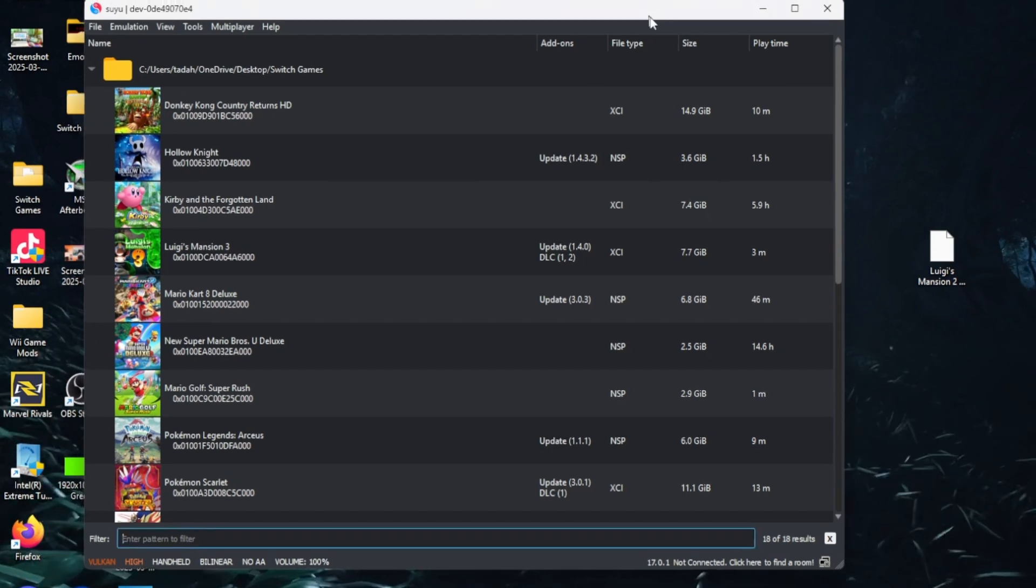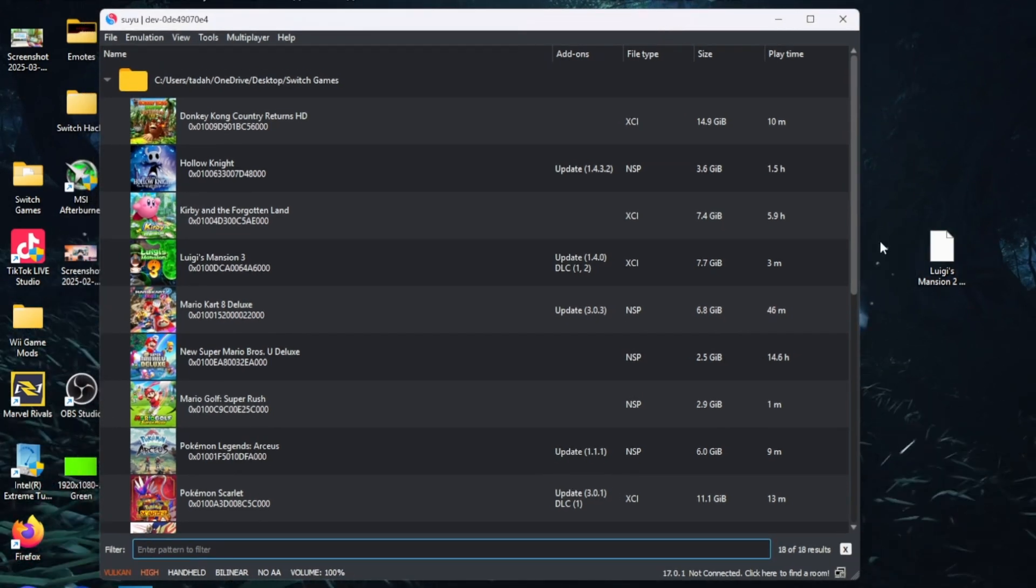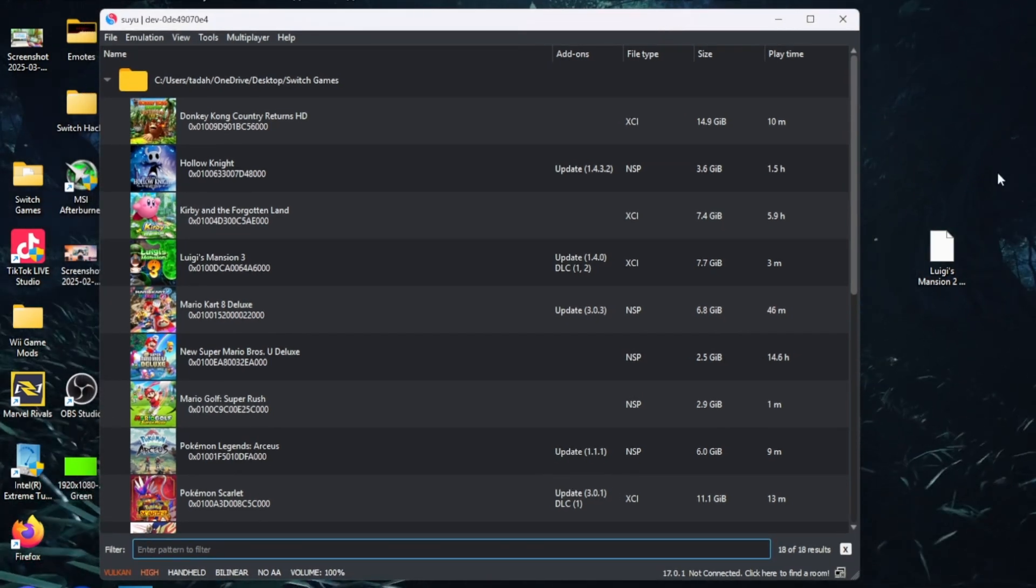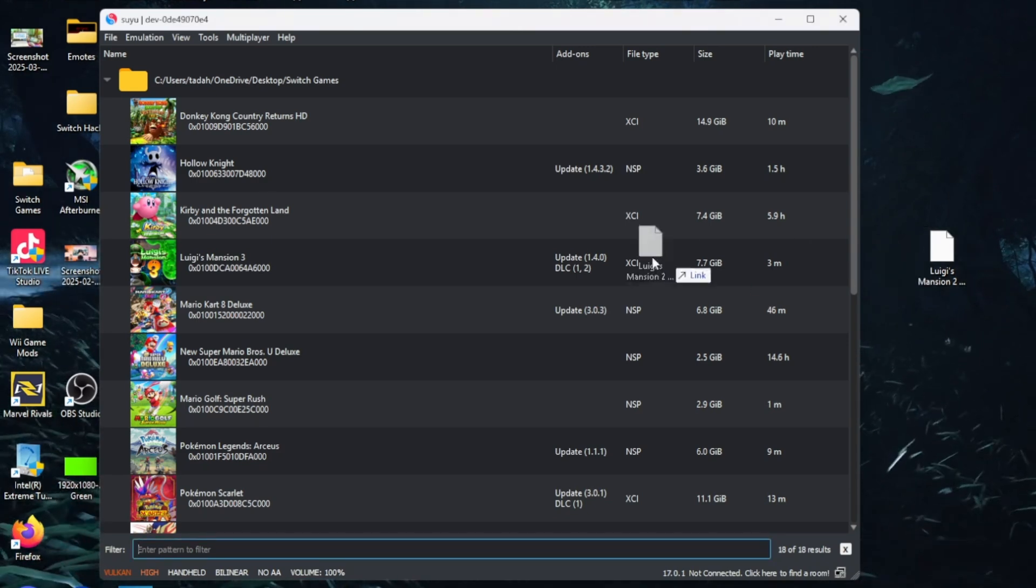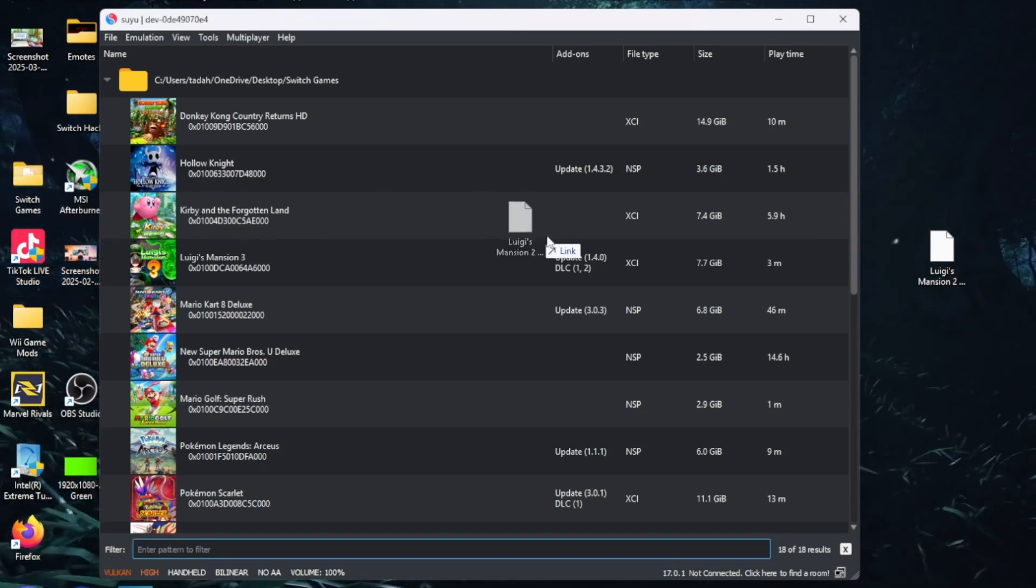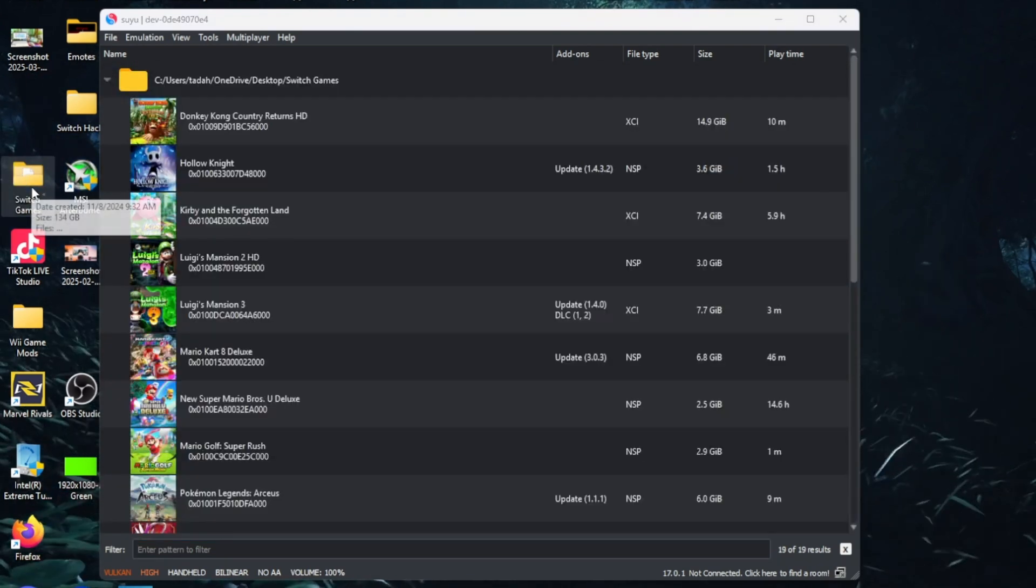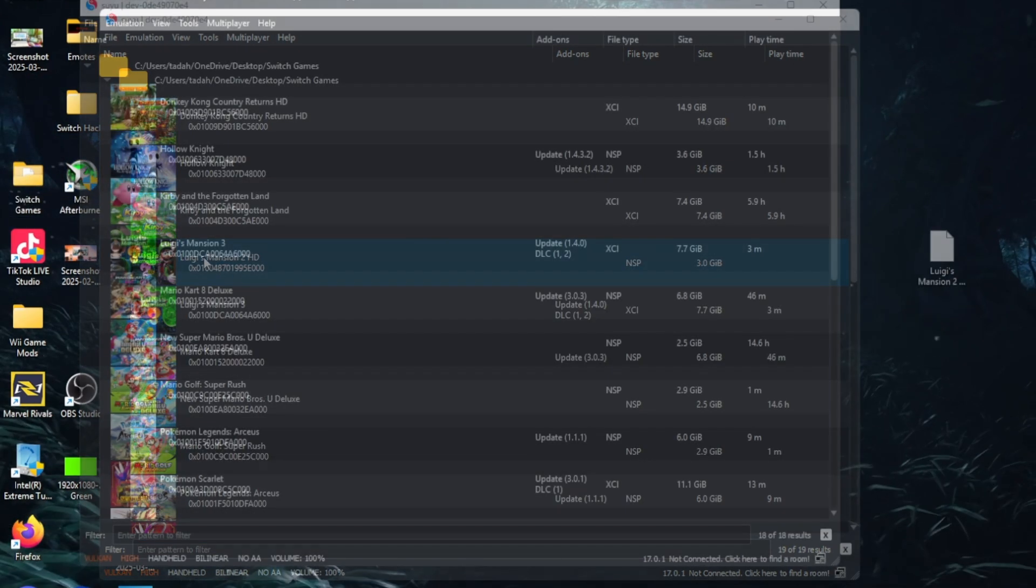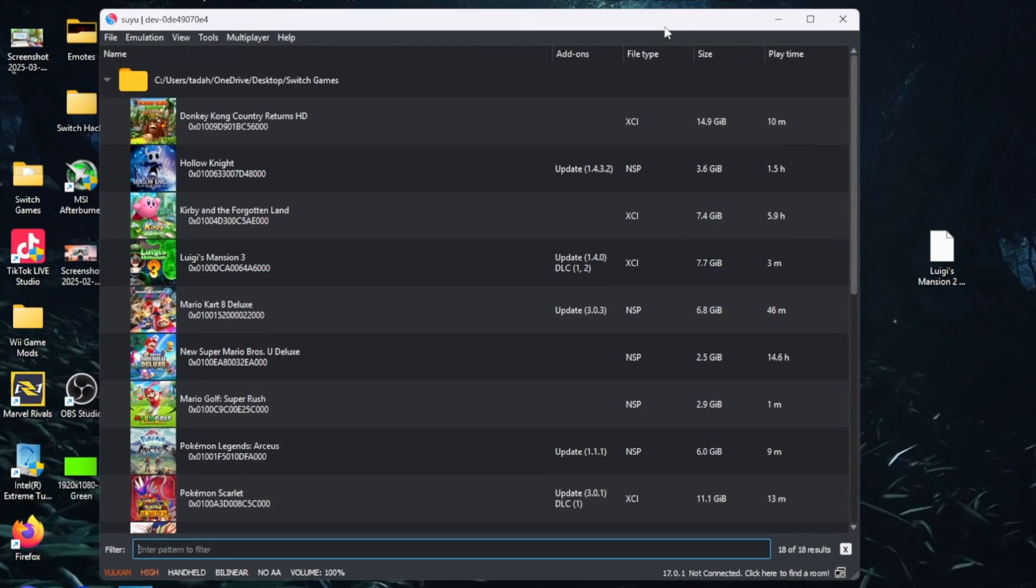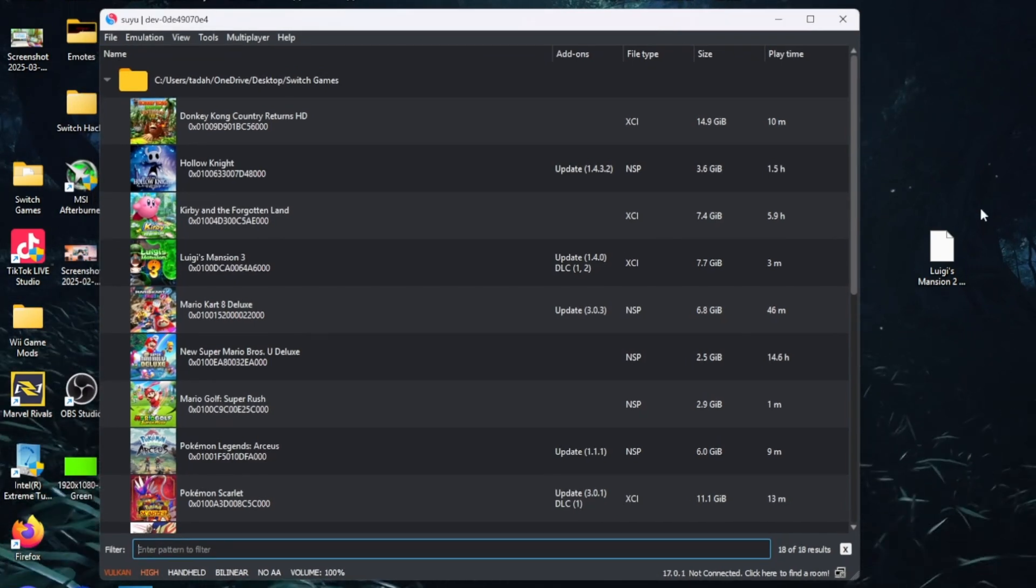The next thing you're going to need is Luigi's Mansion 2 HD and an NSP or XCI file. Friends, I cannot tell you where to get it or how to download it because I have an original copy. But you know, the link in the description has a surprise.